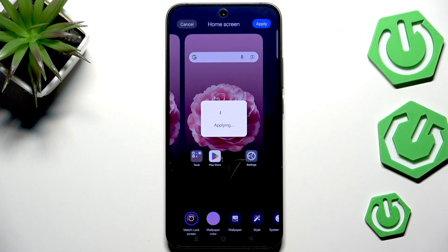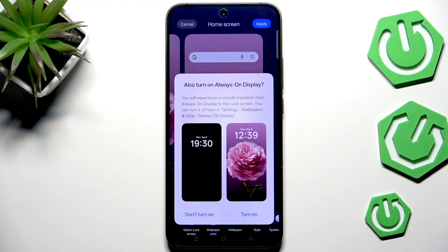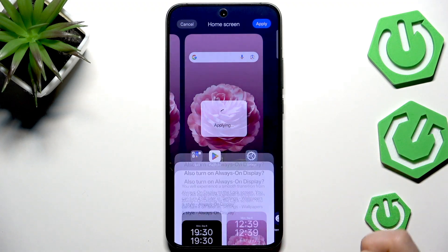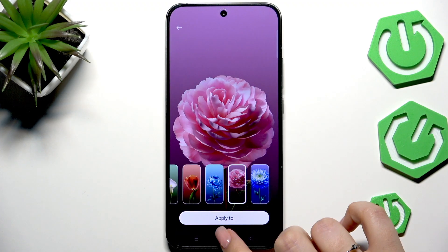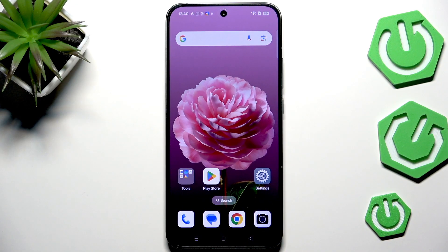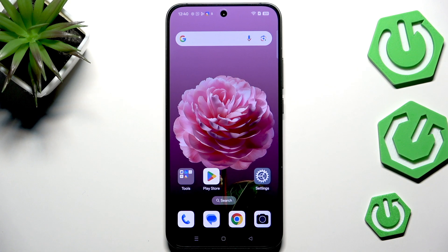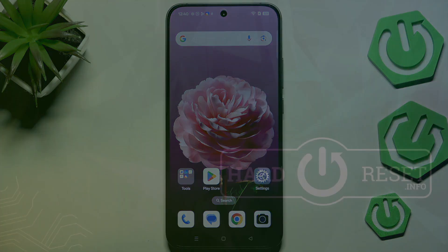Now let's wait a second or two. We can go back and as you can see the wallpaper has been applied successfully. That'll be all — thank you so much for watching, please hit the Subscribe button and leave a thumbs up.